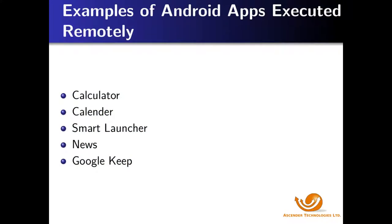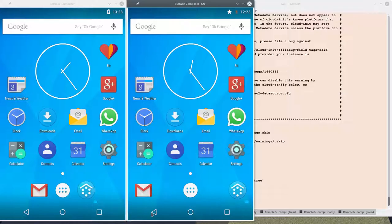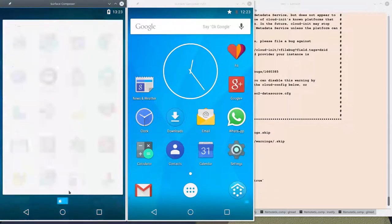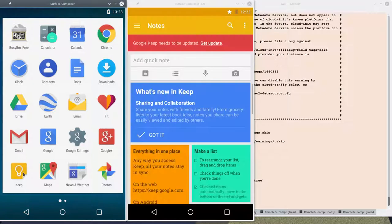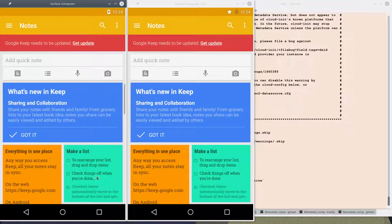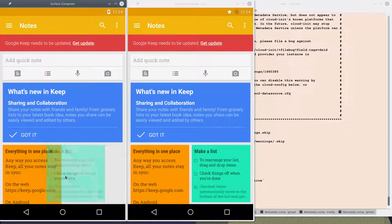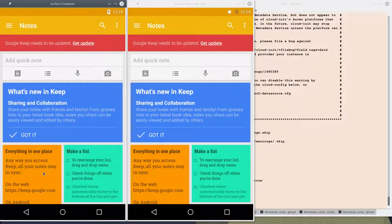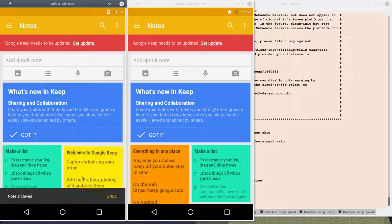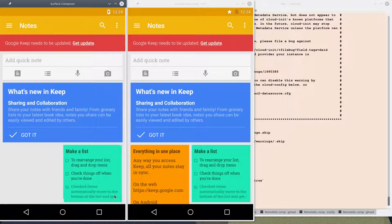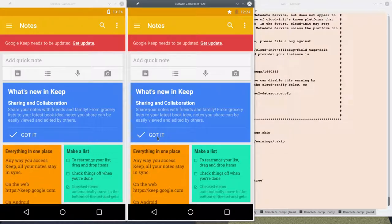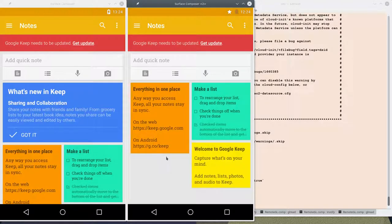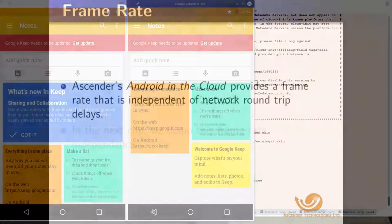For our last example, we will look at Google Keep. This is a notes and lists app — it sets time, places, and reminders; in general, it's an organizer. Here we see that they look very, very similar: the left, which is the local cloud host, and the right, which is the cloud host 3,000 kilometers away in Amsterdam.